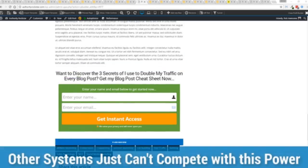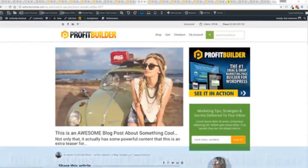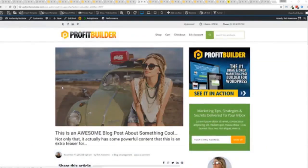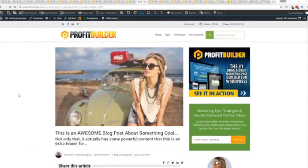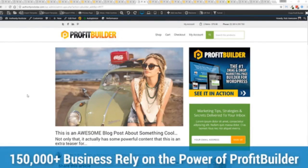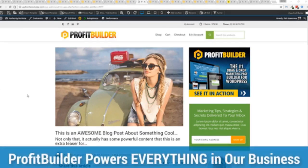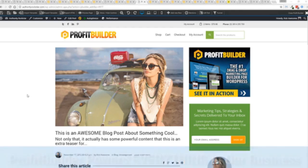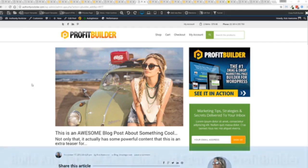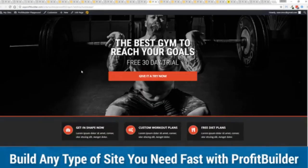We are barely scratching the surface on what Profit Builder can do for you and your business. But you can see why 150,000 plus businesses are using this and rely on this for their businesses and why we rely on this in our business. It was designed originally for our purposes and all of our sites, our members areas, everything is powered by Profit Builder. You can see why no other system can touch the power of this.